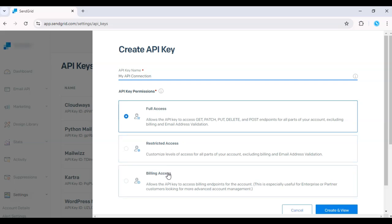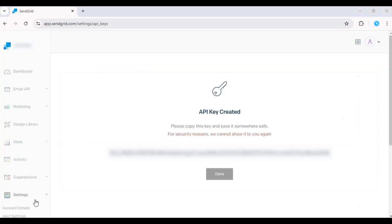Once you've selected the permissions, click Create and View. Your API key will be generated, and you'll need to copy it immediately as you won't be able to view it again later.